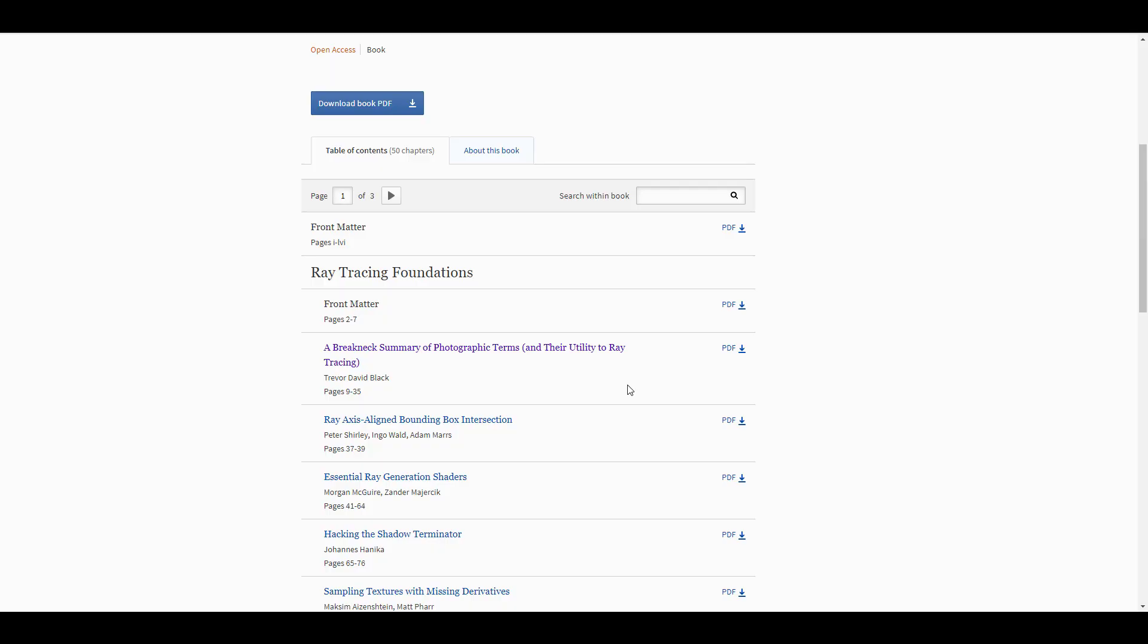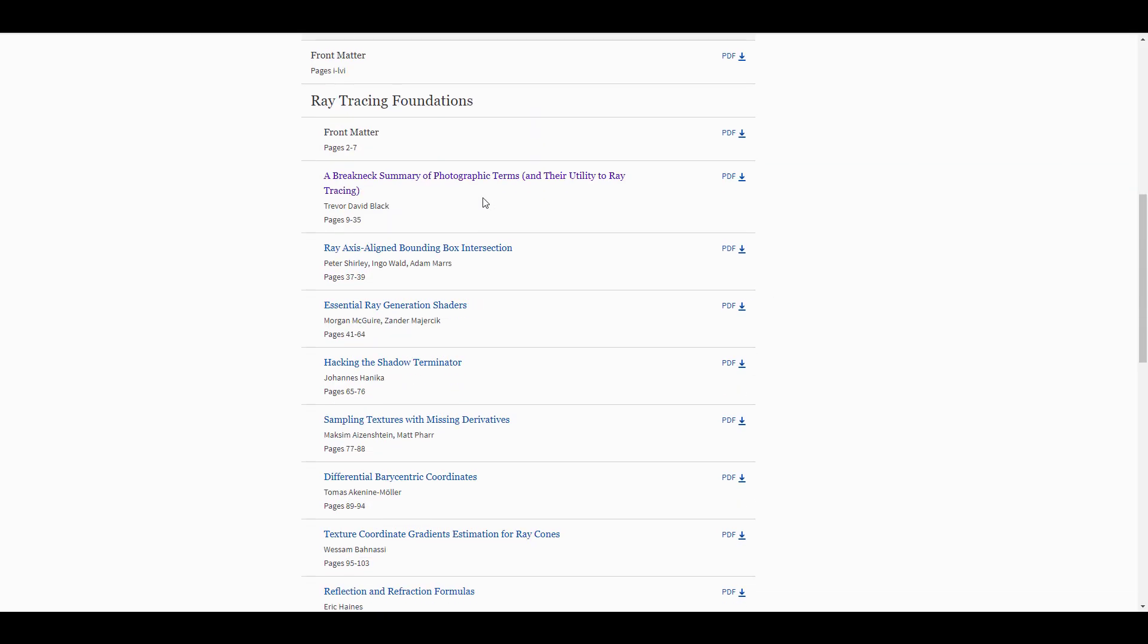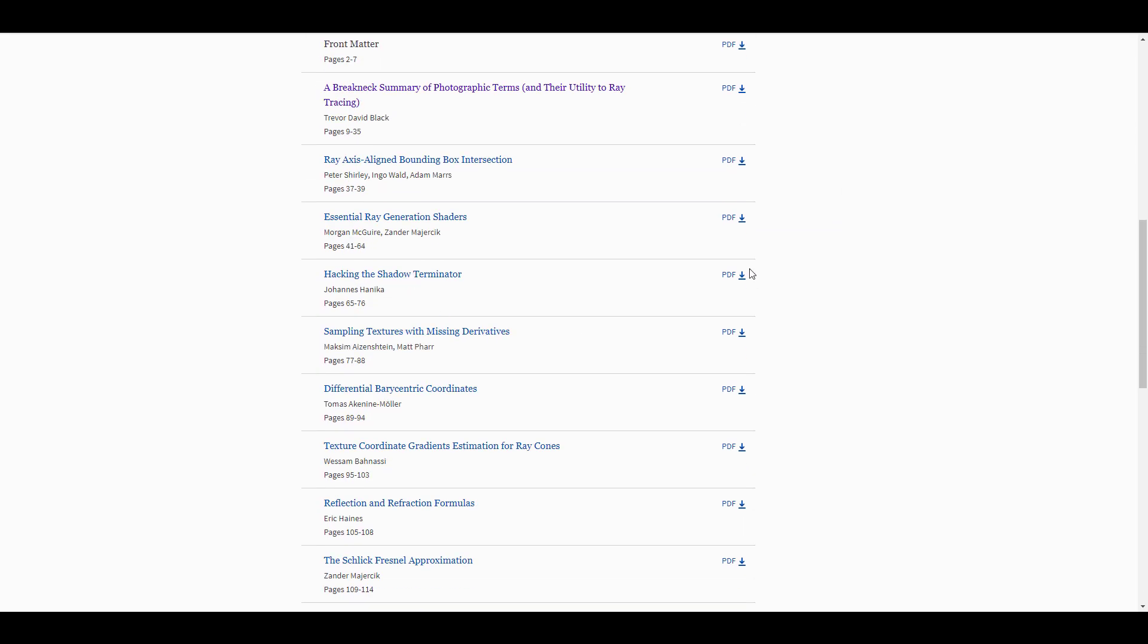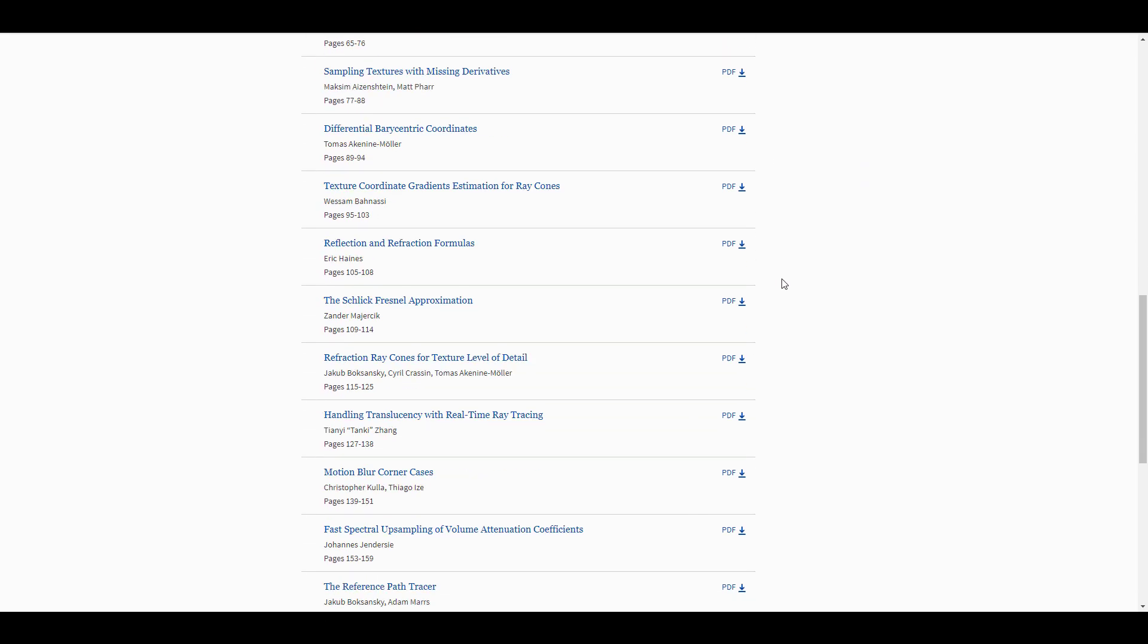For those who like to read these things online, you can either download the PDF or you can proceed to check out the table of contents which shows you it's about 50 chapters, and you can download which chapter you like to read at a point.